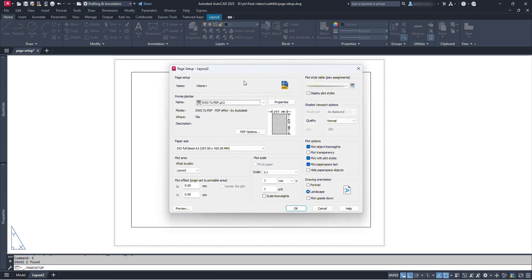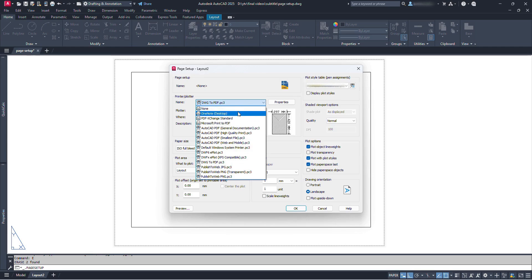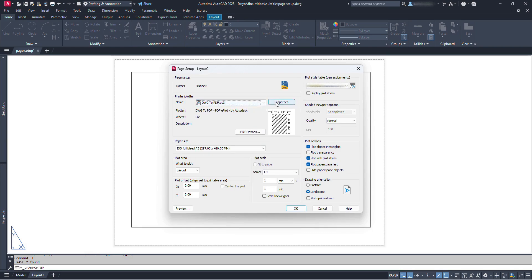Now we can see a new dialog box. This is where we need to set up all the things for either printing or publishing. In the Printer or Plotters section, let's click on the name field — we will find all the available printers and plotters options here. We can select our available printer if we are going to print. For now we will only make a PDF, so let's click on the DWG to PDF option.